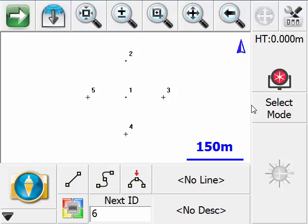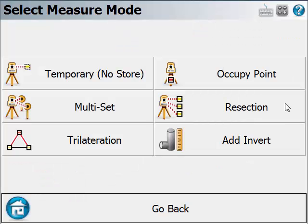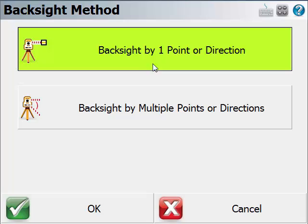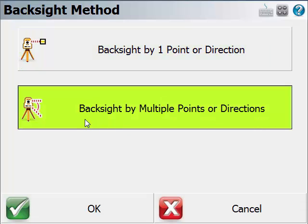To do that, we go to Select Mode and Occupy Point. Notice there are two options here. The first one, backside by one point or direction, is our traditional backside method, which allows you to set up backside by one point or direction. The new multi-backside routine is the second option here.